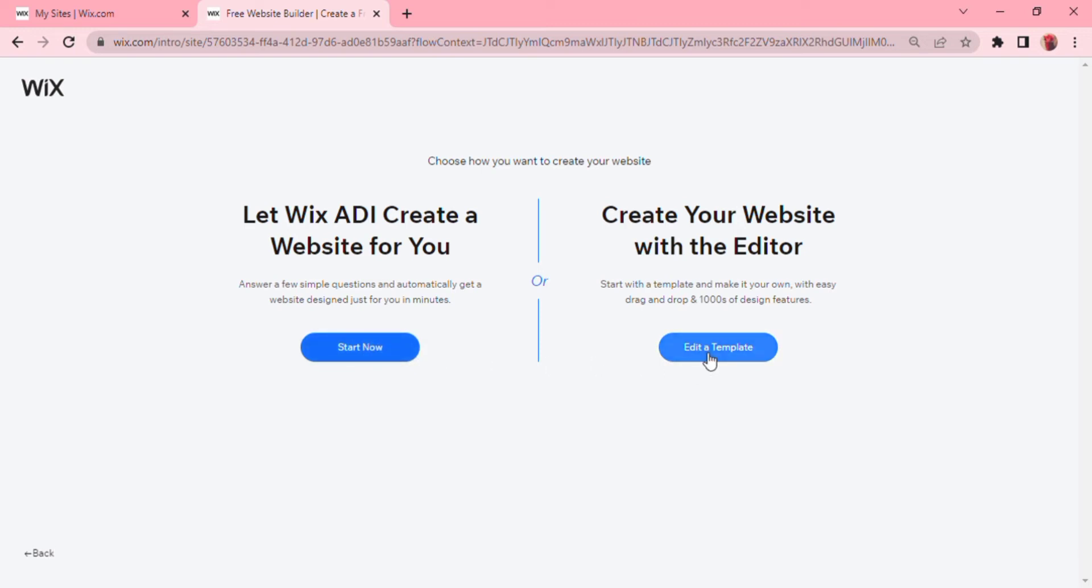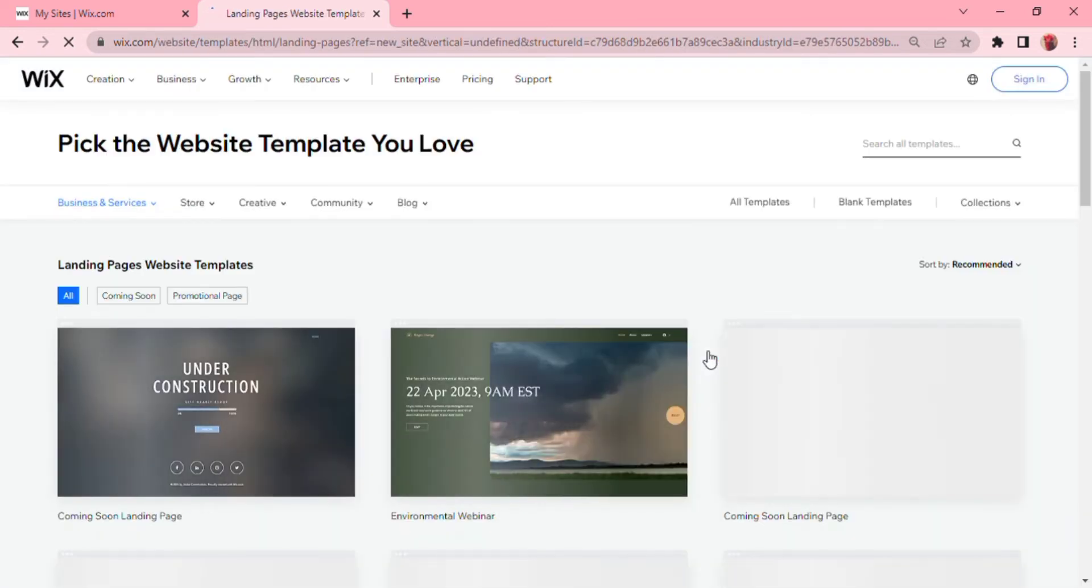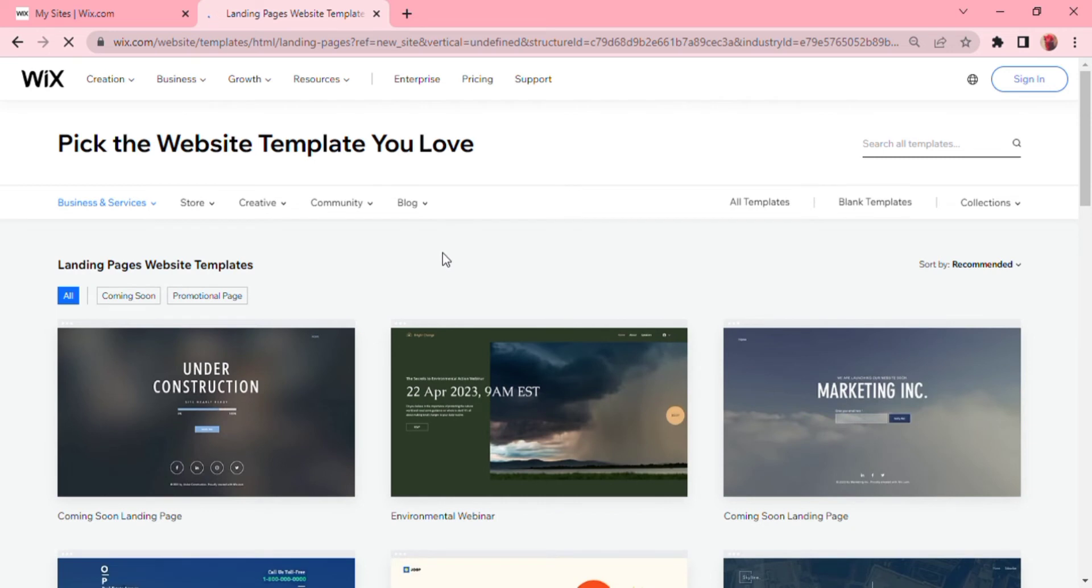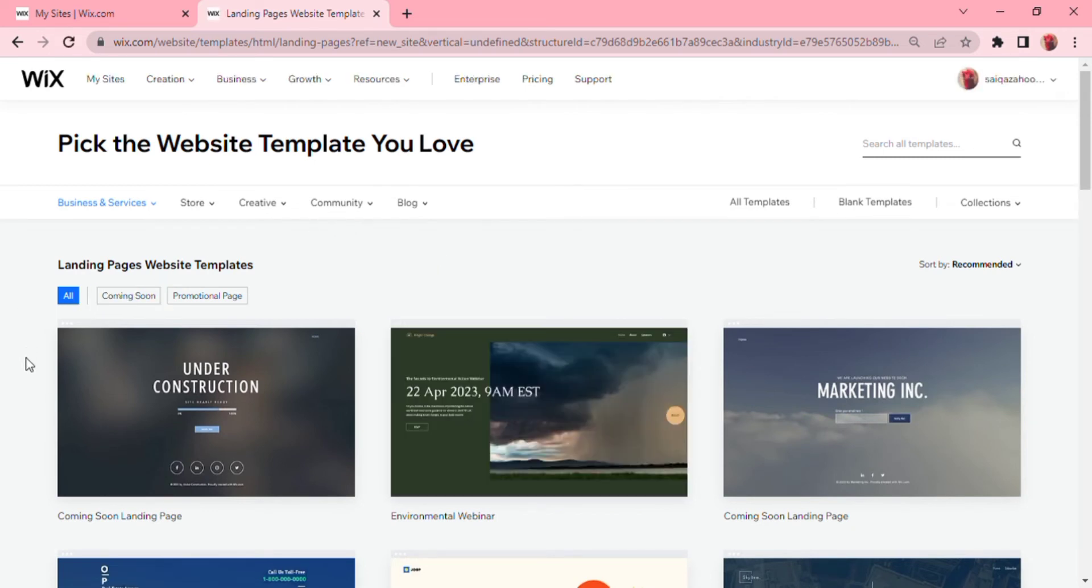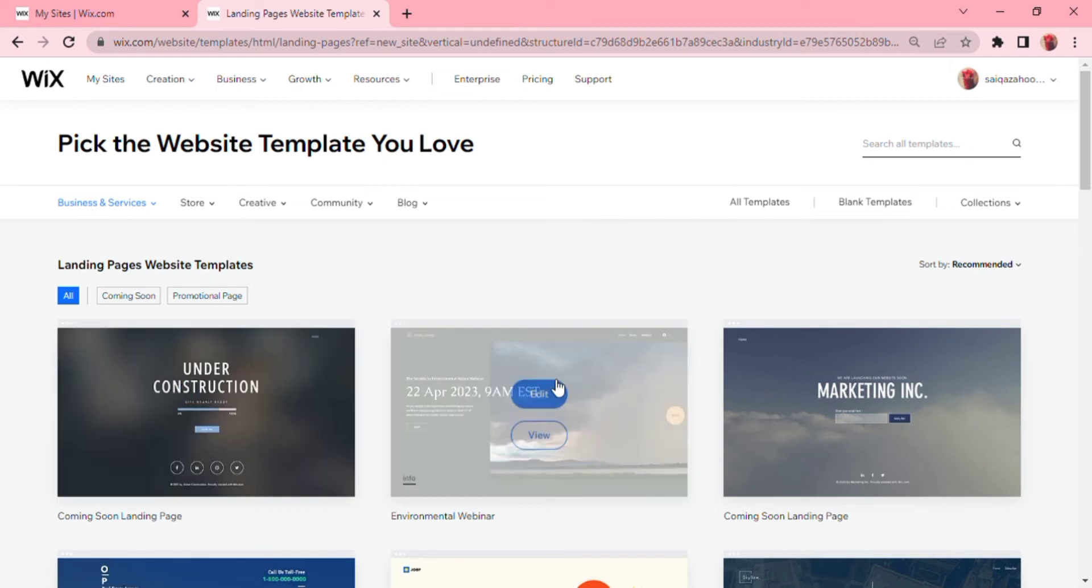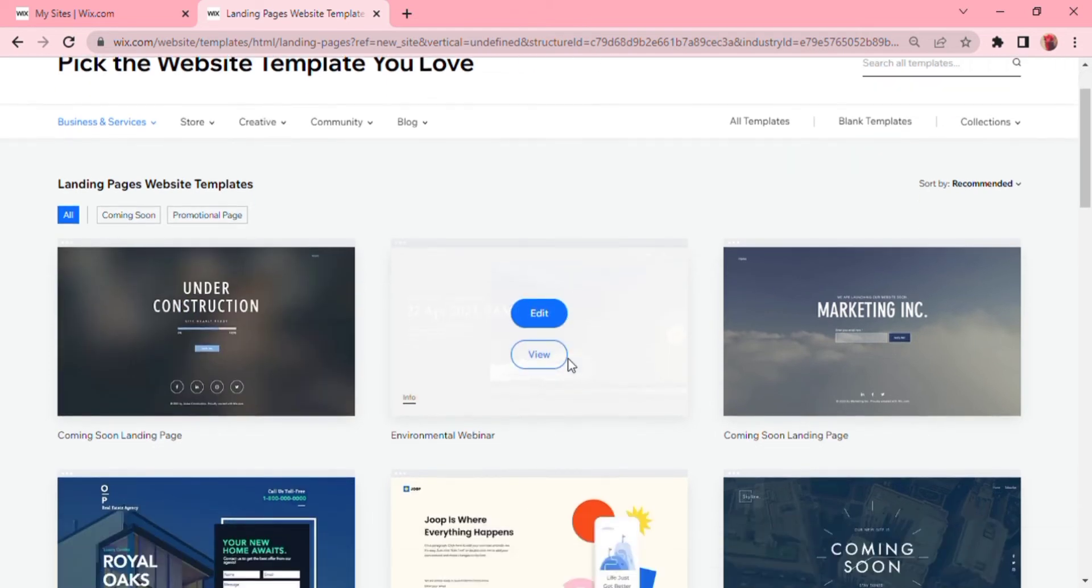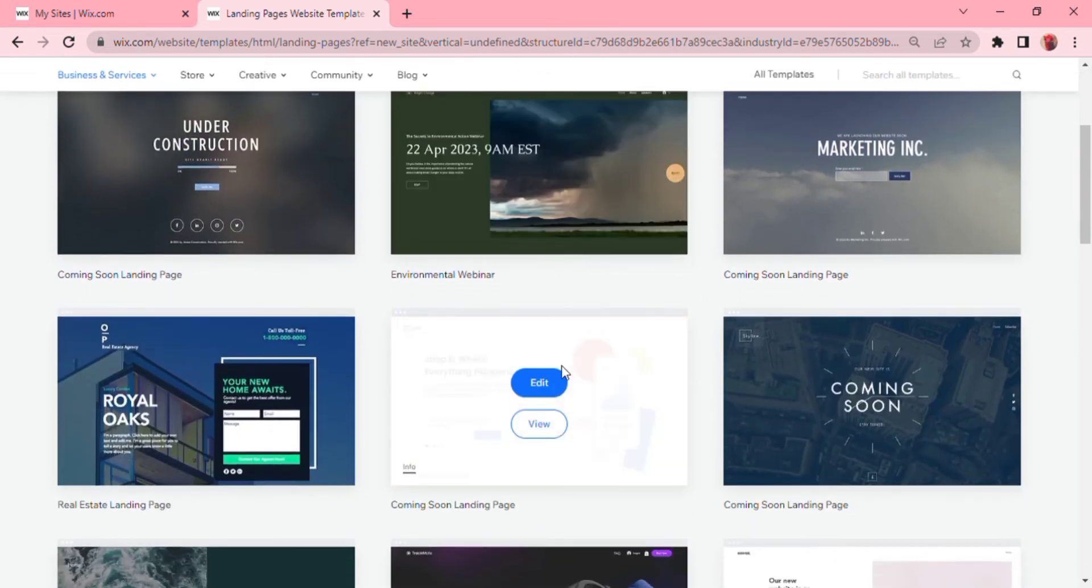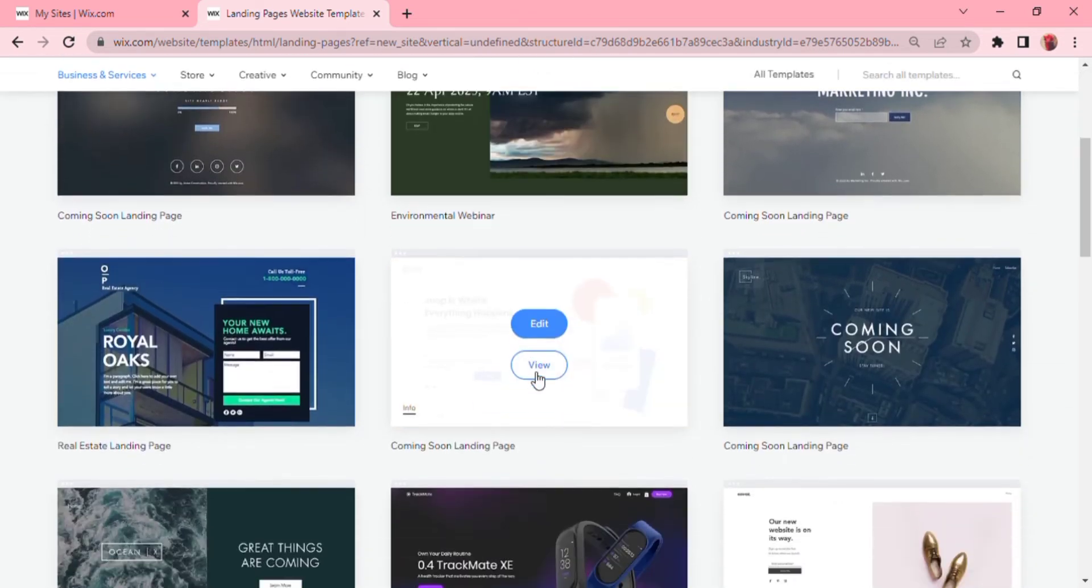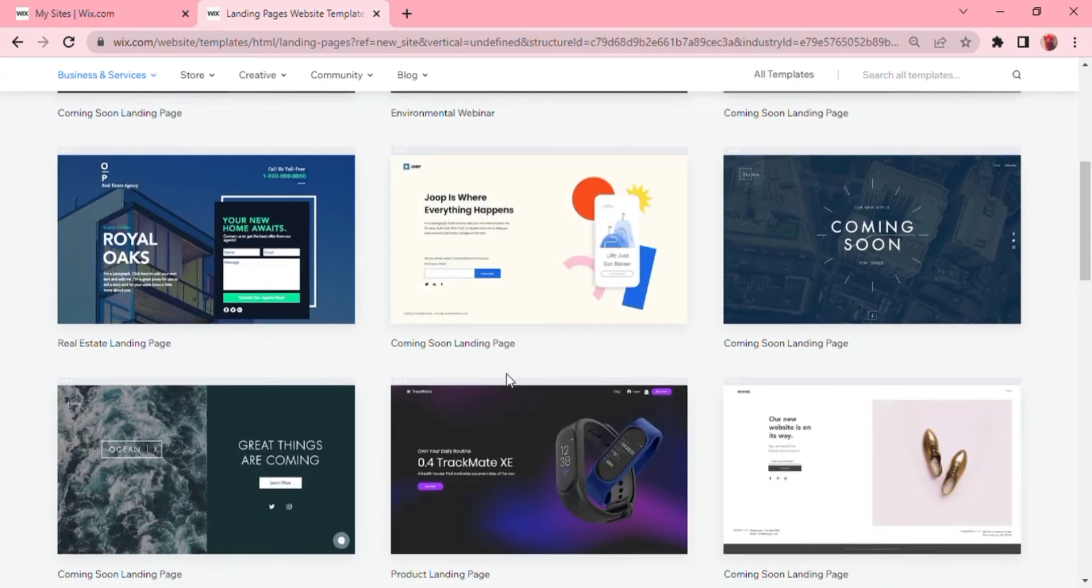You can make a coming soon landing page or a promotional page, and as you can see here it depends on what you are looking to funnel people into, as a tech company or a corporate landing page or a webinar landing page.